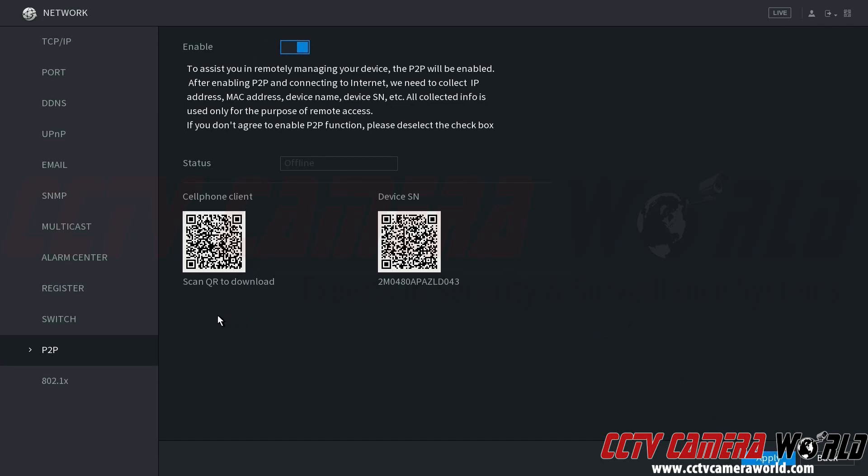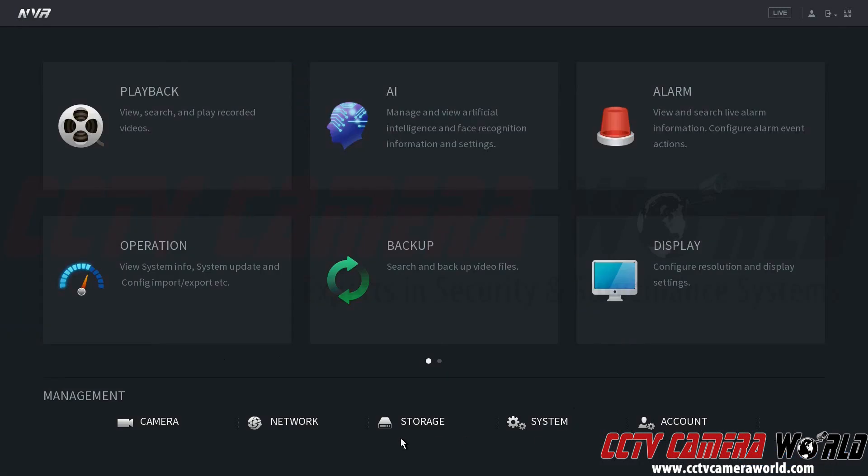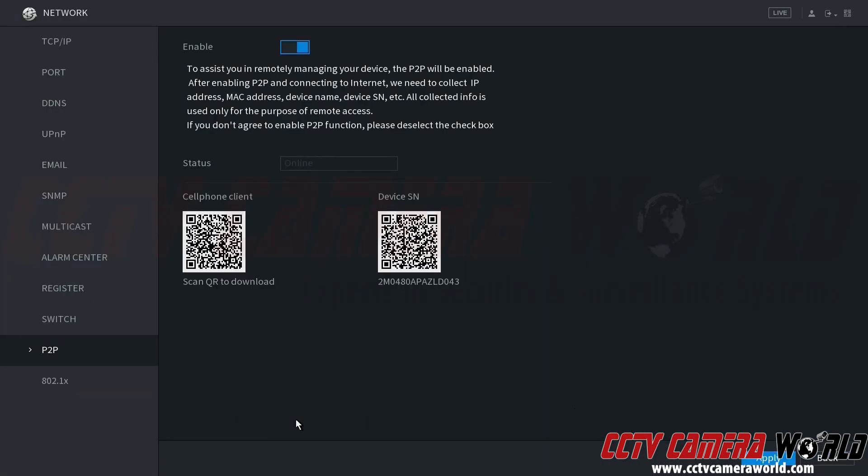Now, we're going to go ahead and click Back, and go back into Network, into P2P again, and we're going to want to make sure that this status says that it's online. This will allow us to scan the device serial number here into our cell phone app to get up and running with our remote viewing in no time.